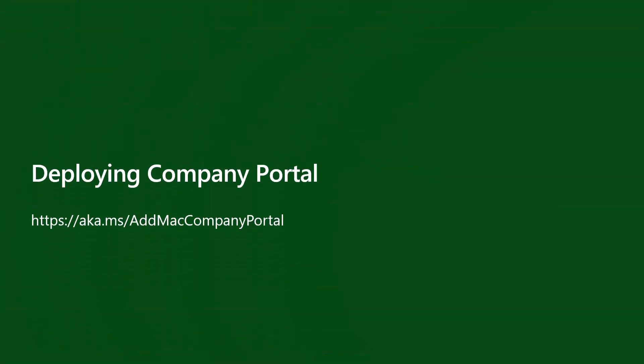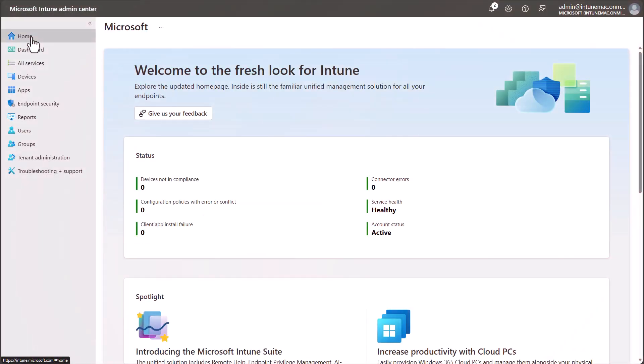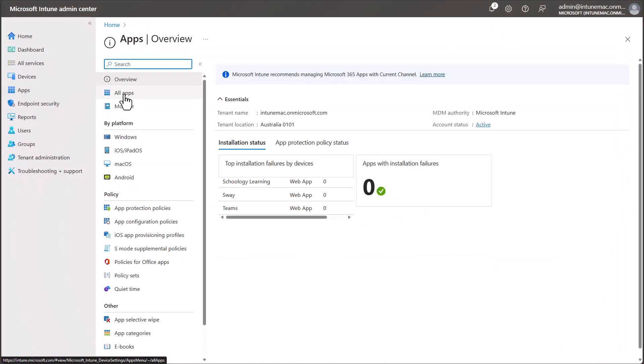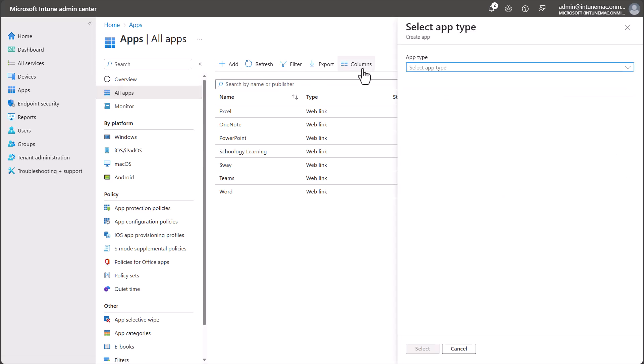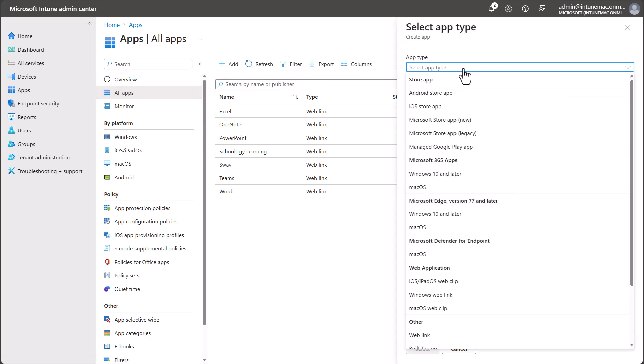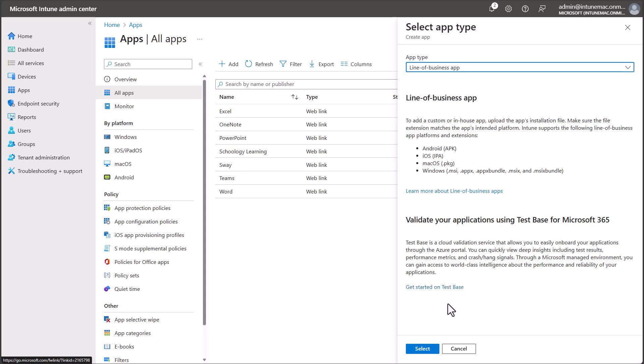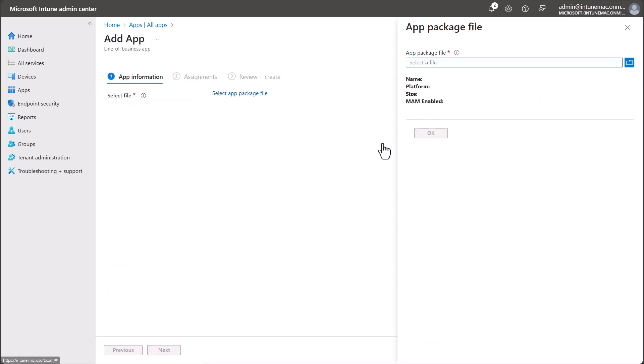Now we need to deploy the Company Portal app. You can find the details for this at aka.ms/AddMacCompanyPortal. To start with, download the Company Portal PKG from aka.ms/EnrollMyMac. Back in the Intune Admin Center, select Apps, then All Apps. Select Add and scroll down to Line of Business App. Click Select and then select the Select App Package File link.